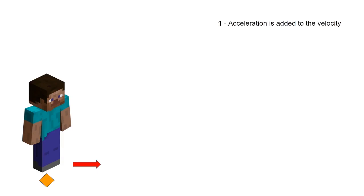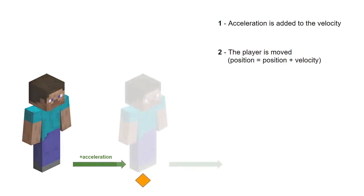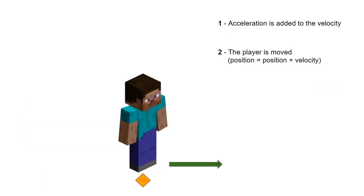Every tick, the player's horizontal velocity and position gets updated in this sequence of events. First, acceleration is added to the player's velocity. Then, the player is moved. The new position is equal to the previous position plus the velocity, unless there is a collision. Finally, velocity is reduced to simulate drag.